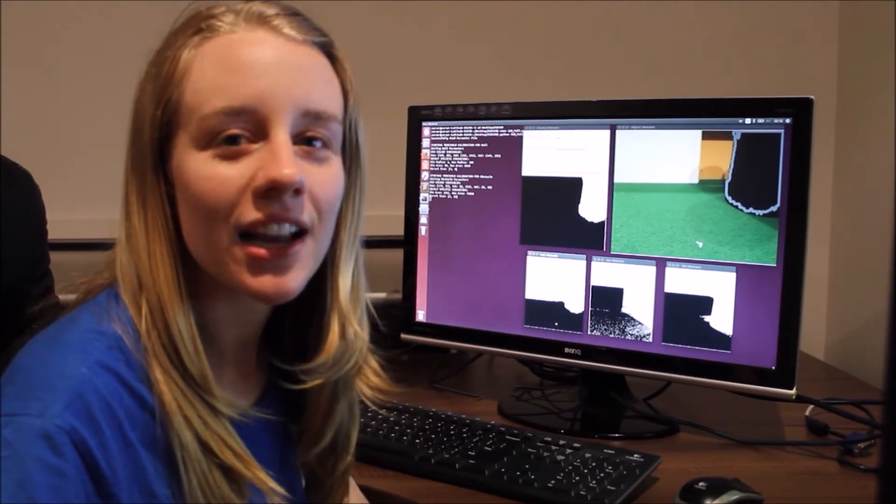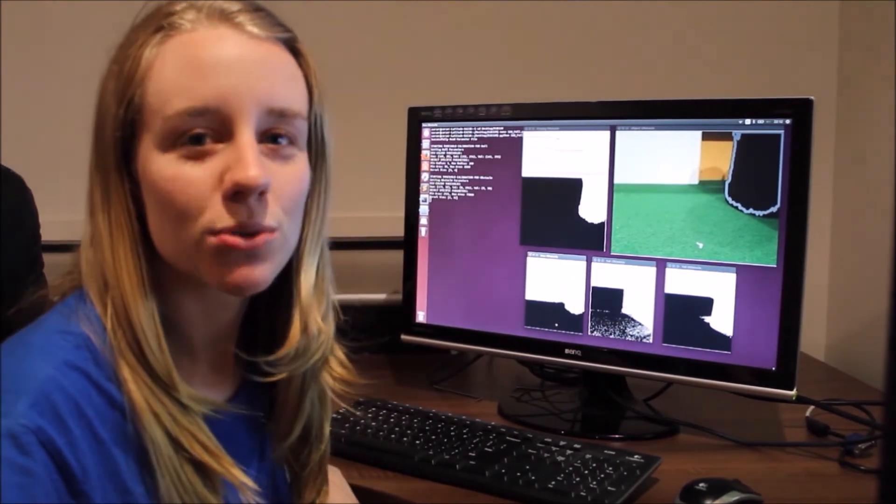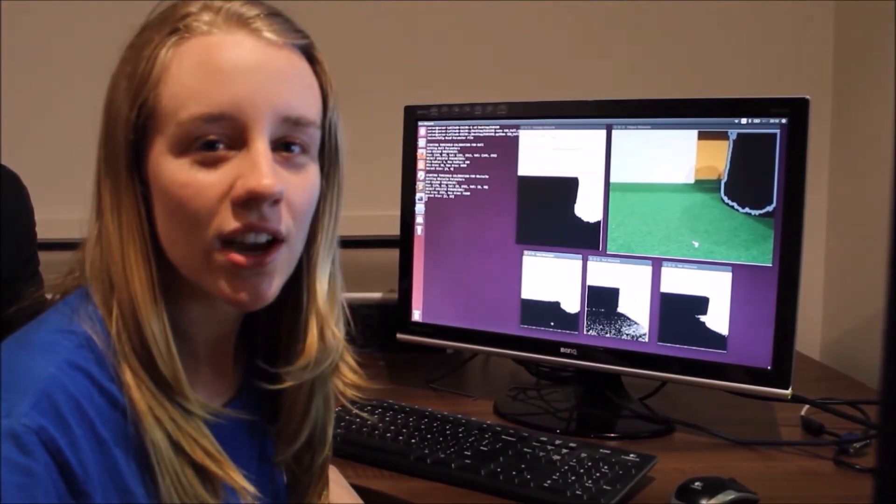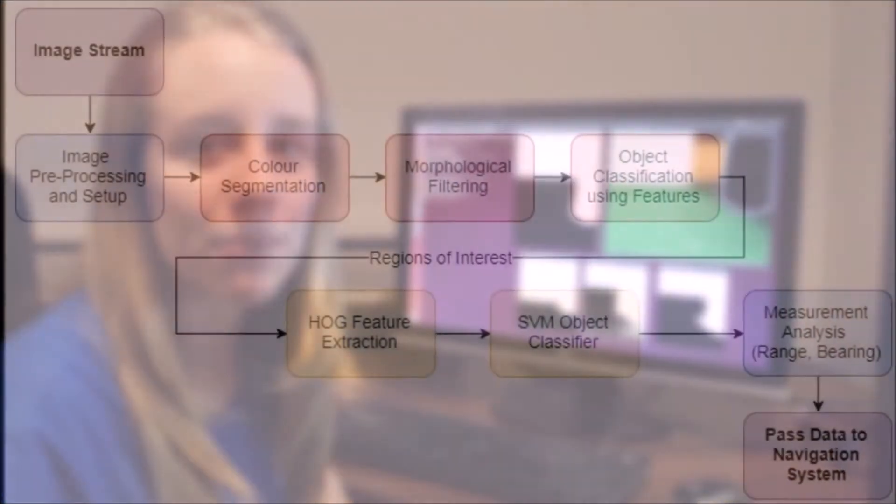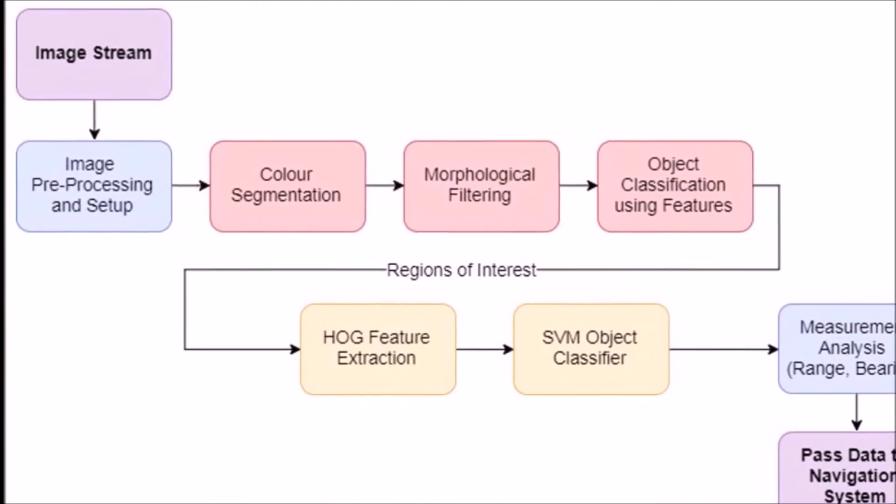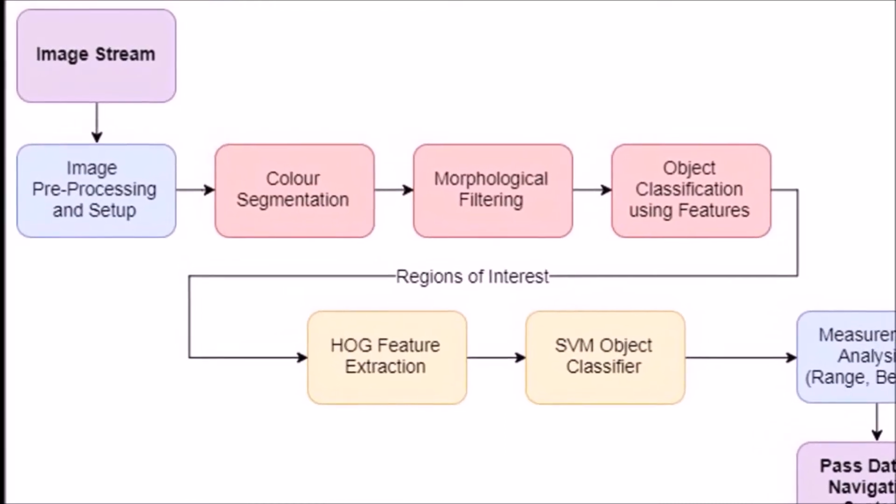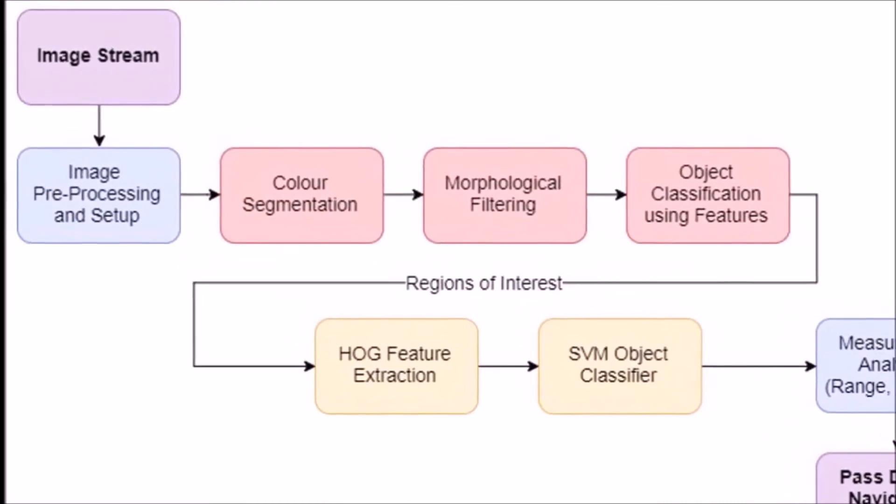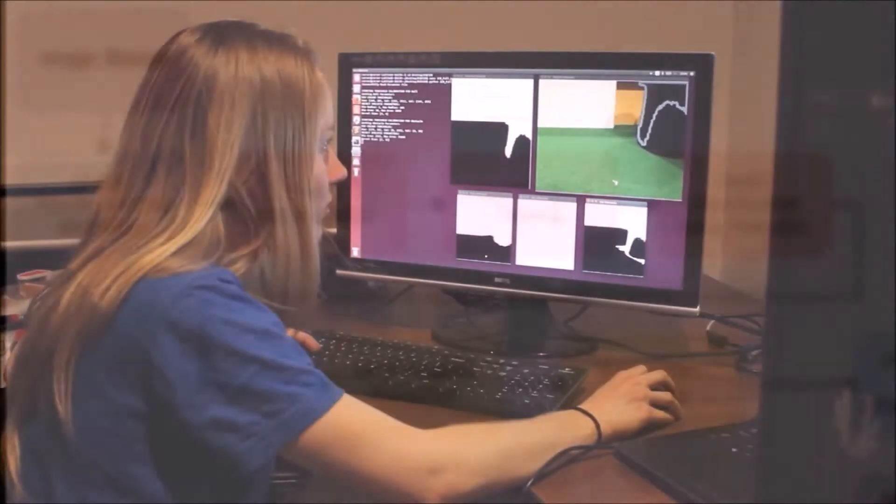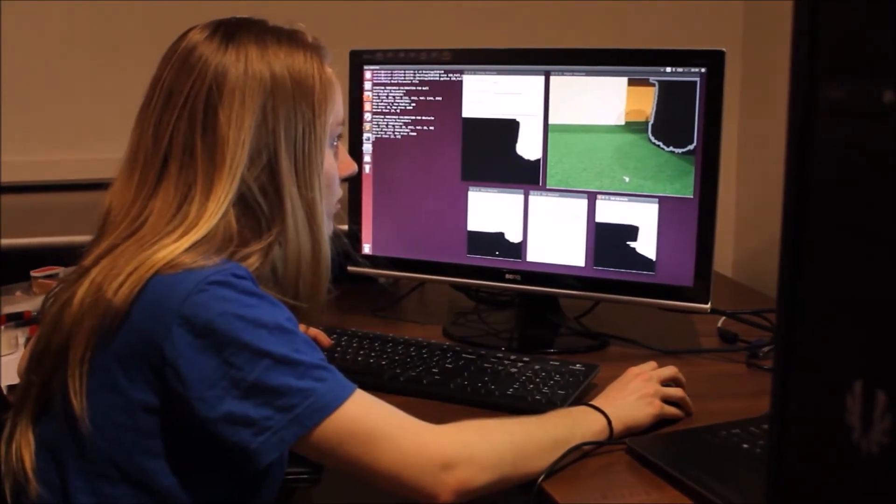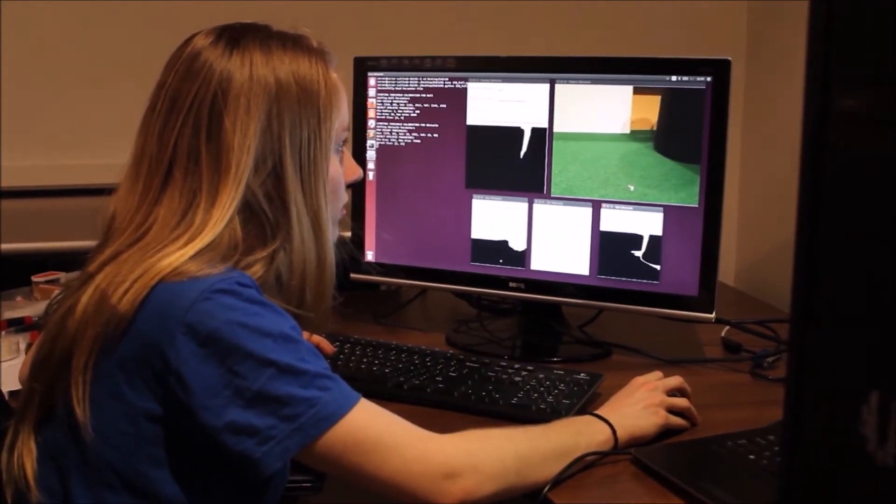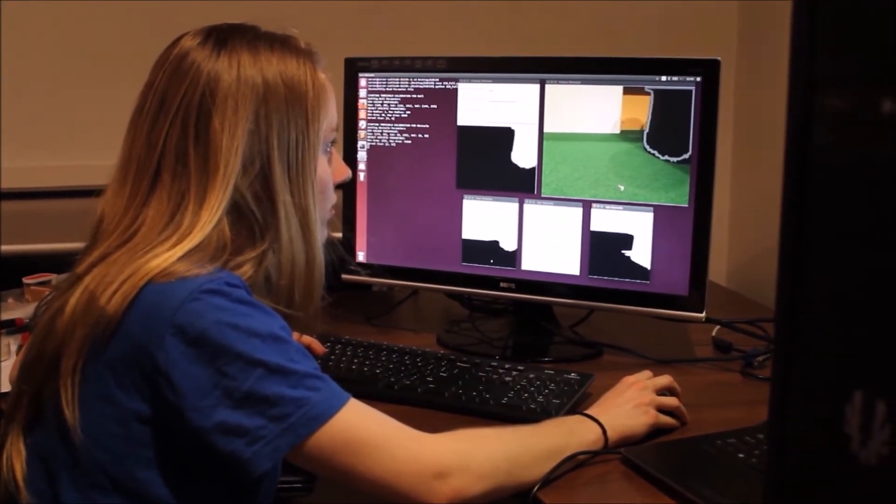The vision system was designed by combining two methods: a color threshold and a machine learning-based approach. This allowed us to identify parts of the image containing the appropriate colors and use a machine learning object classifier to determine if these regions contained an object.